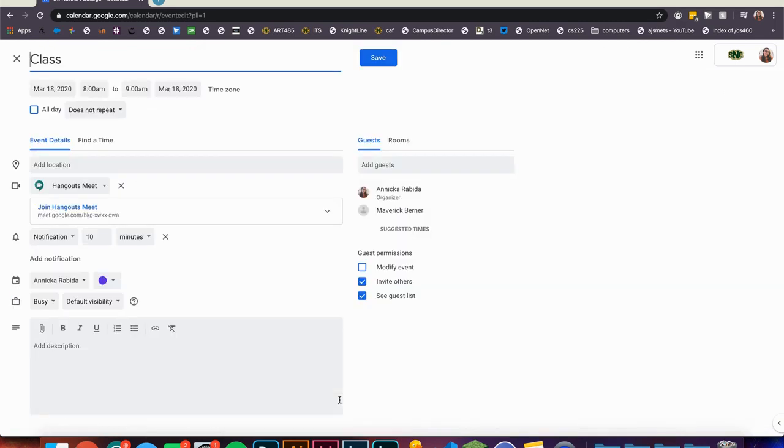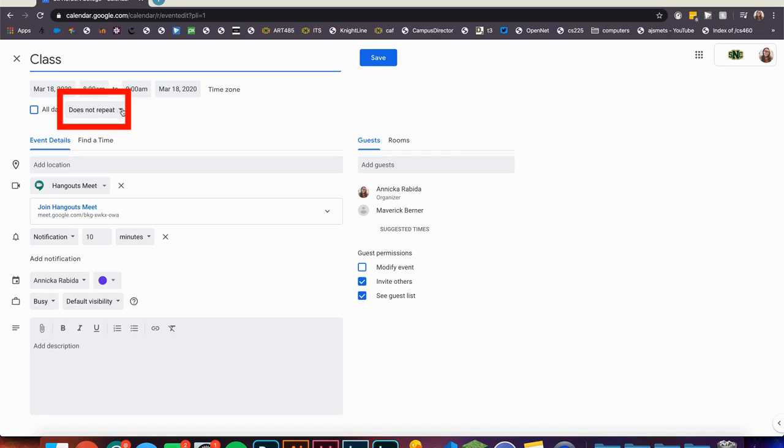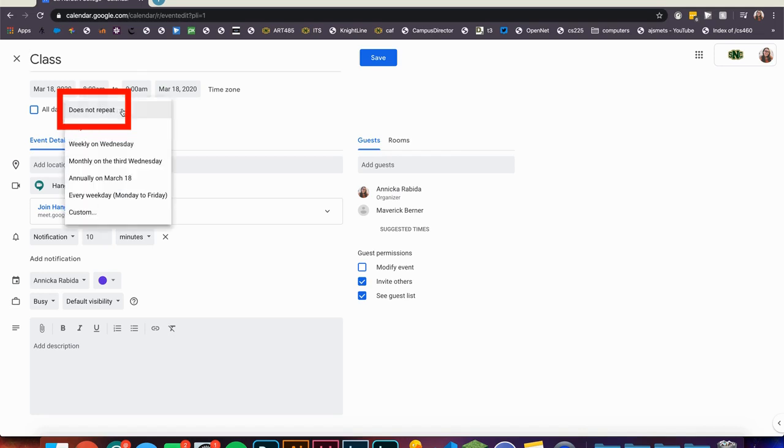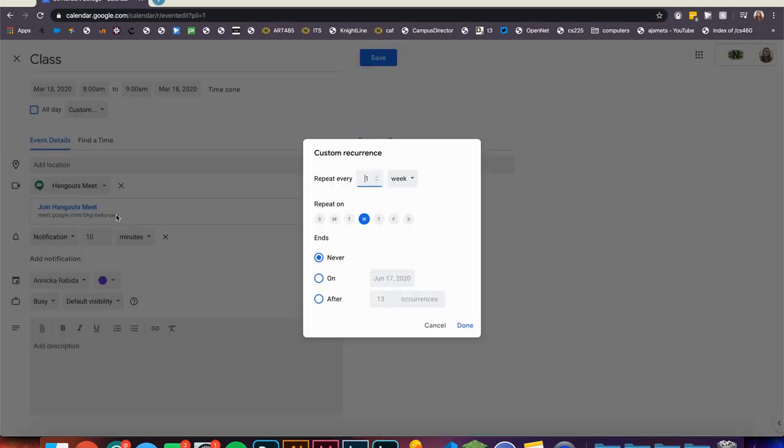First make sure that the calendar event is currently set for your first day of class with the correct date and time. Next look underneath where you have selected the day and time. There is a drop down menu currently titled does not repeat. If you click this you can navigate to the custom option.